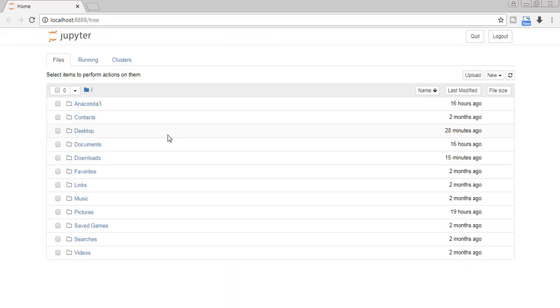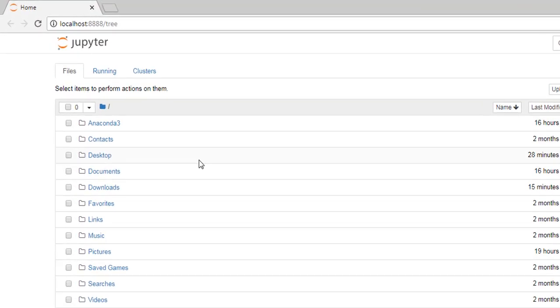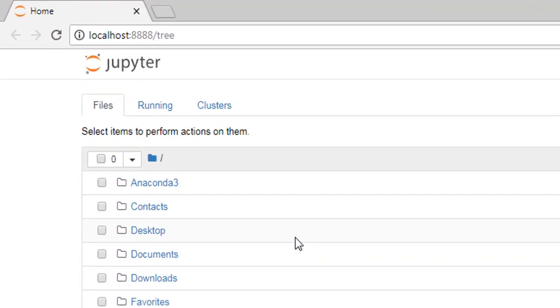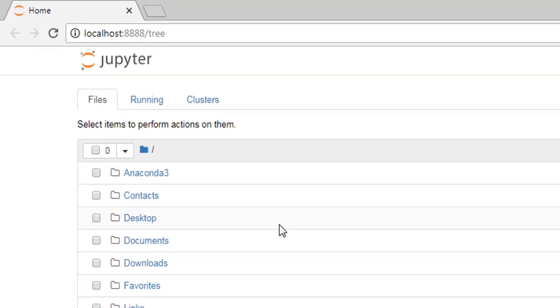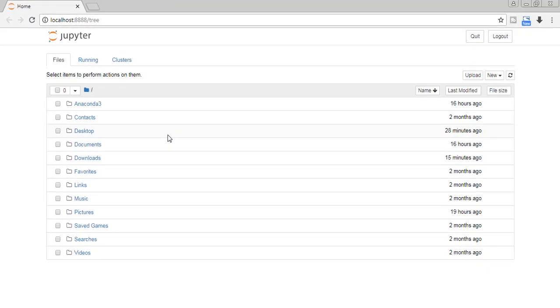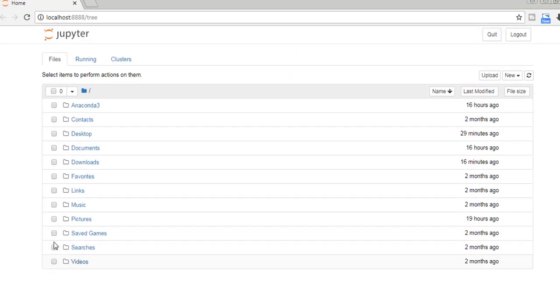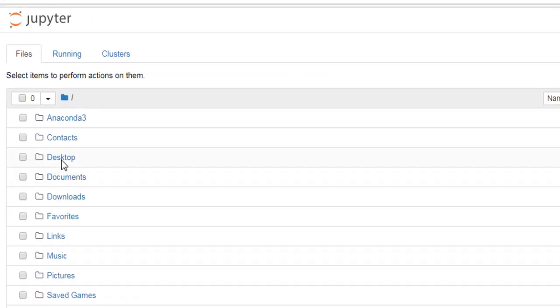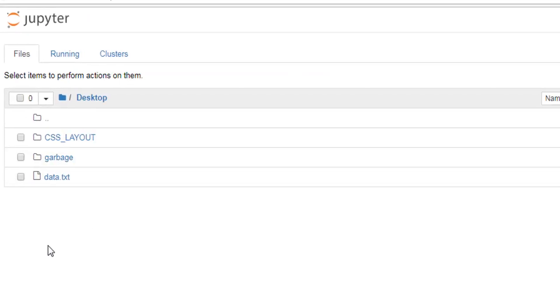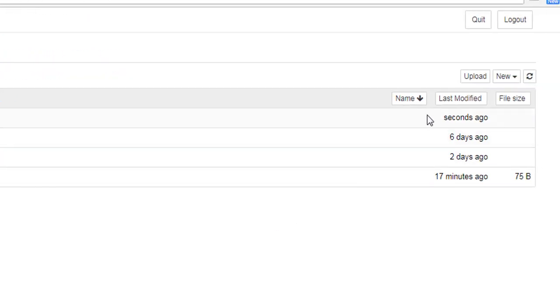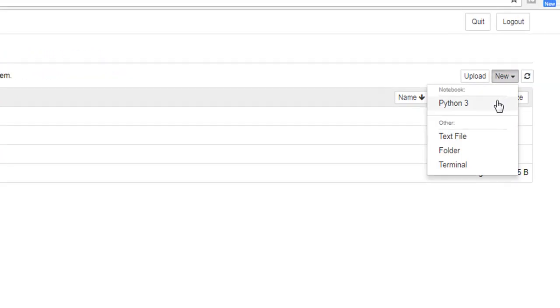So now we are in browser with address of localhost colon 8888 forward slash tree. And besides this we also have this Jupyter Notebook console. Don't close this console because if you do, Jupyter Notebook will be stopped, so let's minimize it. And in my desktop I am creating a new notebook, Python 3.